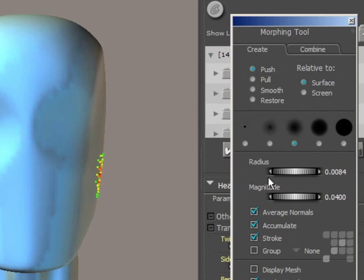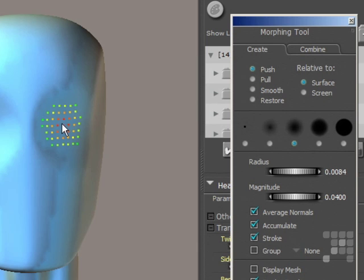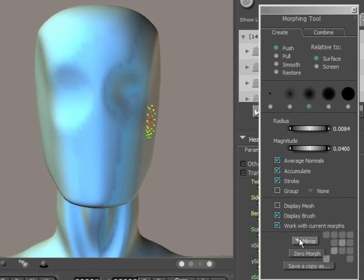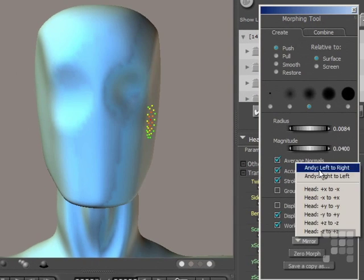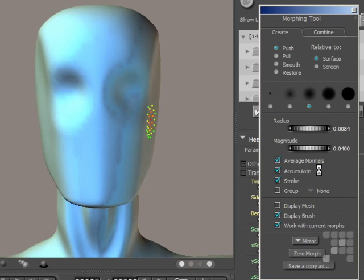I'll reduce the radius of the tool slightly and I'll push it in slightly more, just there. And then I'll mirror that again. That's repeated on the other side.